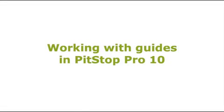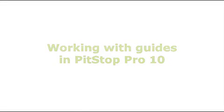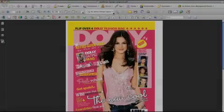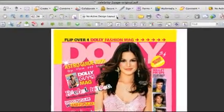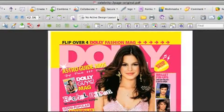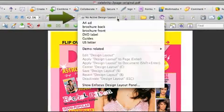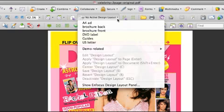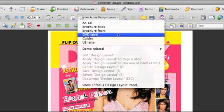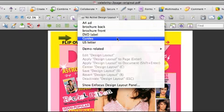This clip shows you how to use guides in PitStop Pro 10. Setting up guides can be done in the design layout panel. We've also added a default design layout that is called guides.